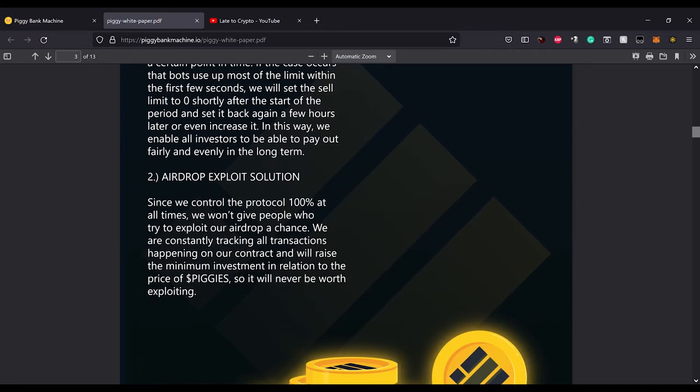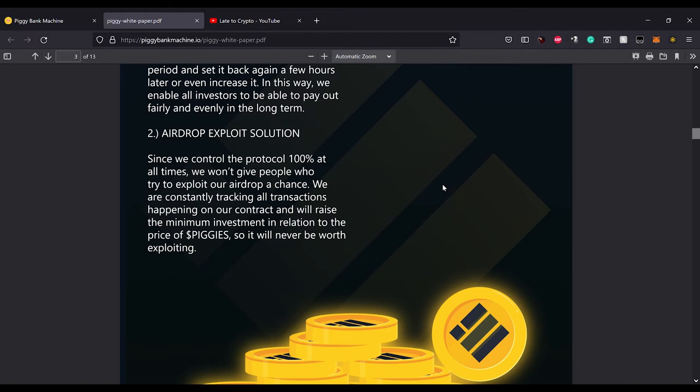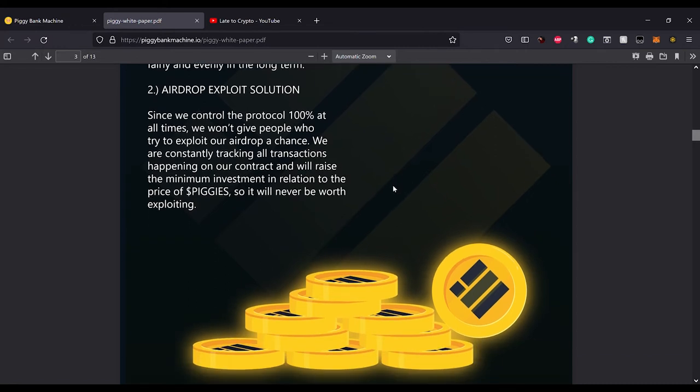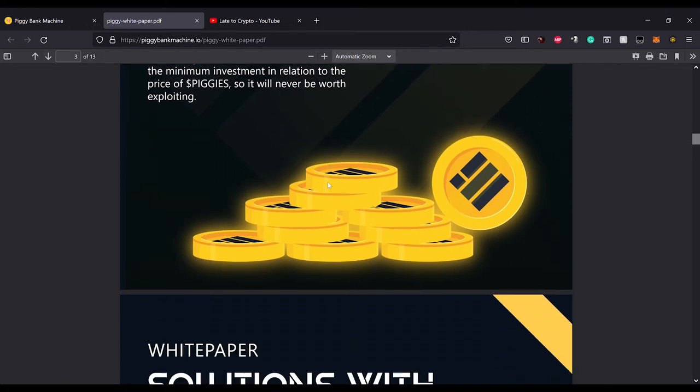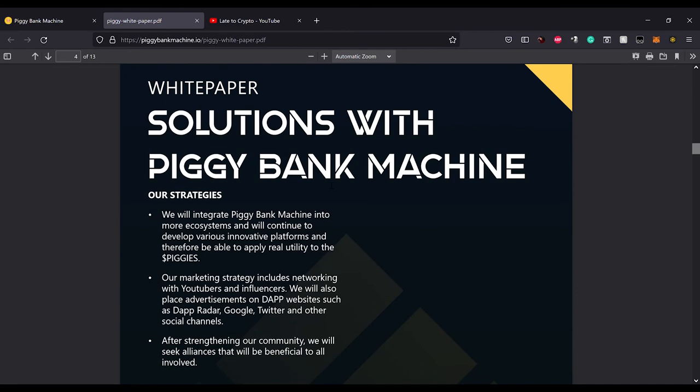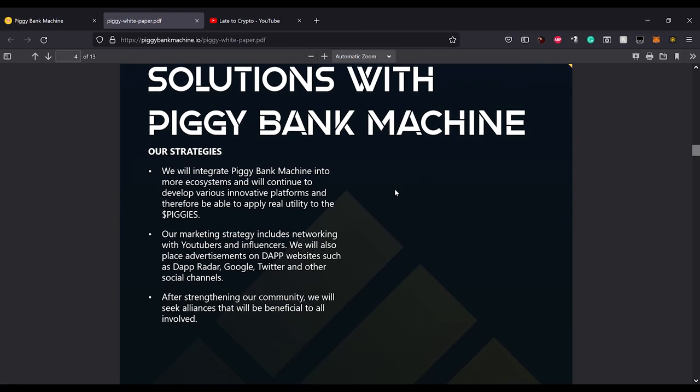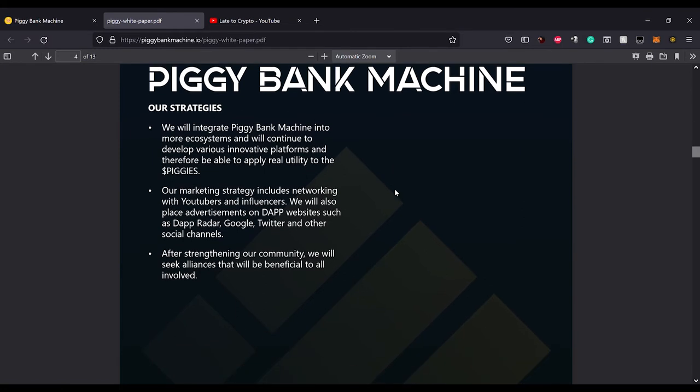To airdrop exploit solution: since we control the protocol 100% at all times, we won't give people who try to exploit our airdrop a chance. We are constantly tracking all transactions happening on our contract and we'll raise the minimum investment in relation to the price of piggies so it will never be worth exploiting. Don't try to scam them. I don't plan on scamming. Our strategies: we will integrate Piggy Bank Machine into more ecosystems and will continue to develop various innovative platforms and therefore be able to apply real utility to the piggies.